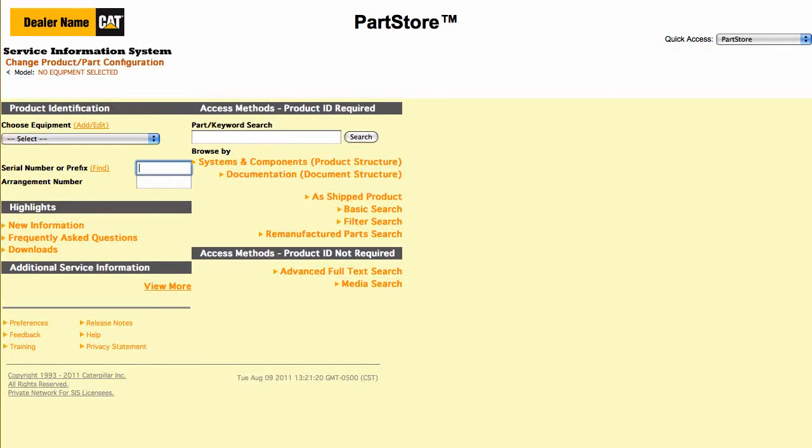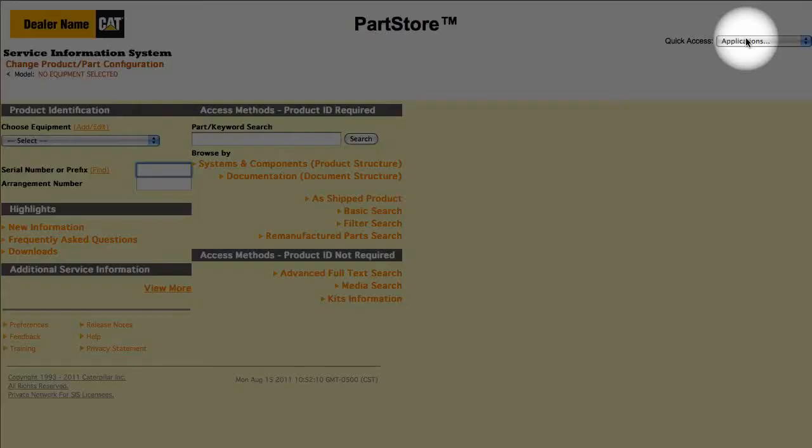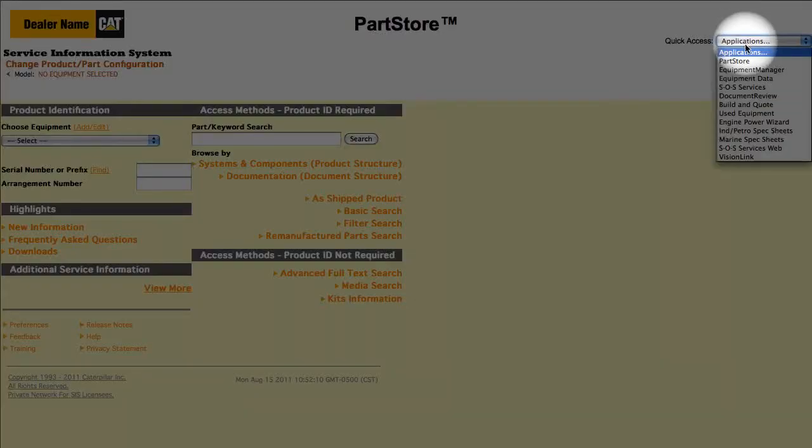This is the main menu of the Service Information System. To get back to your parts list in Parts Store, use the pull-down menu in the upper right.